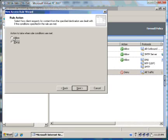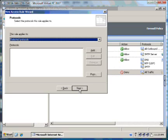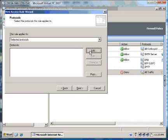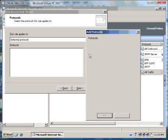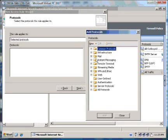We select the Allow option. Click on Next. Under this rule applies to, we click on Add.